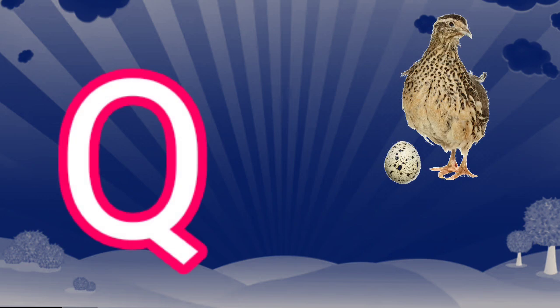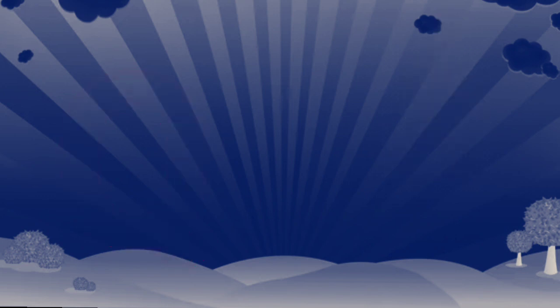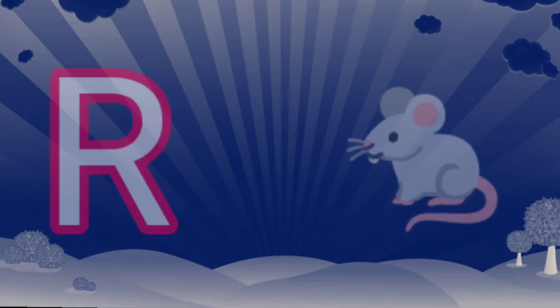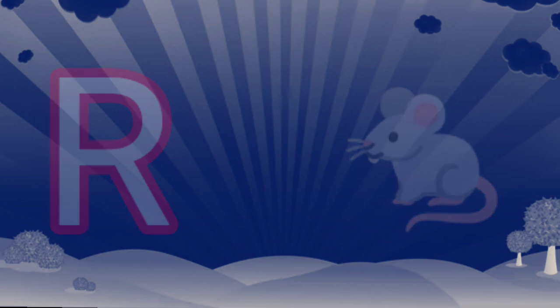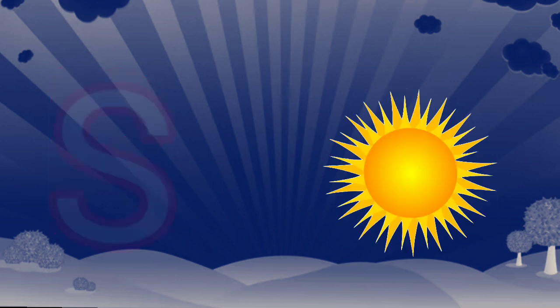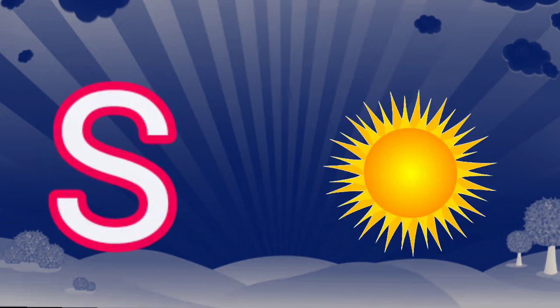Q. Q is for queen. R. R is for red. S. S is for sun.